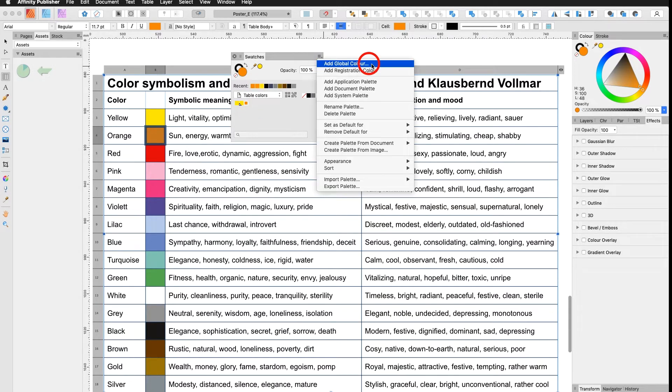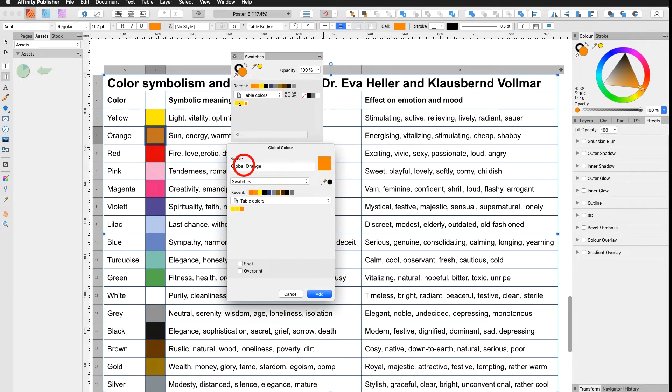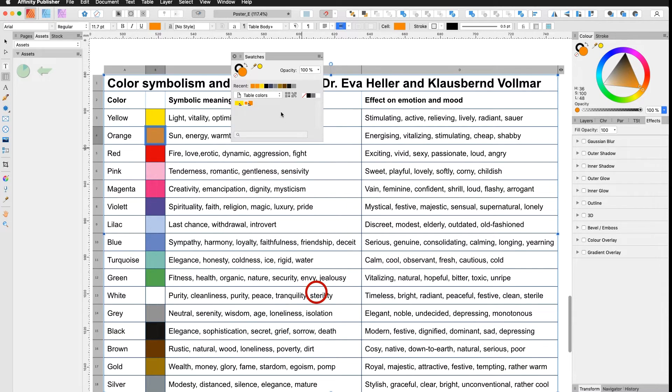My orange is selected and I make it also global. Add global color. My orange is selected. I say yes and I add it on with the right name, global orange. Add.